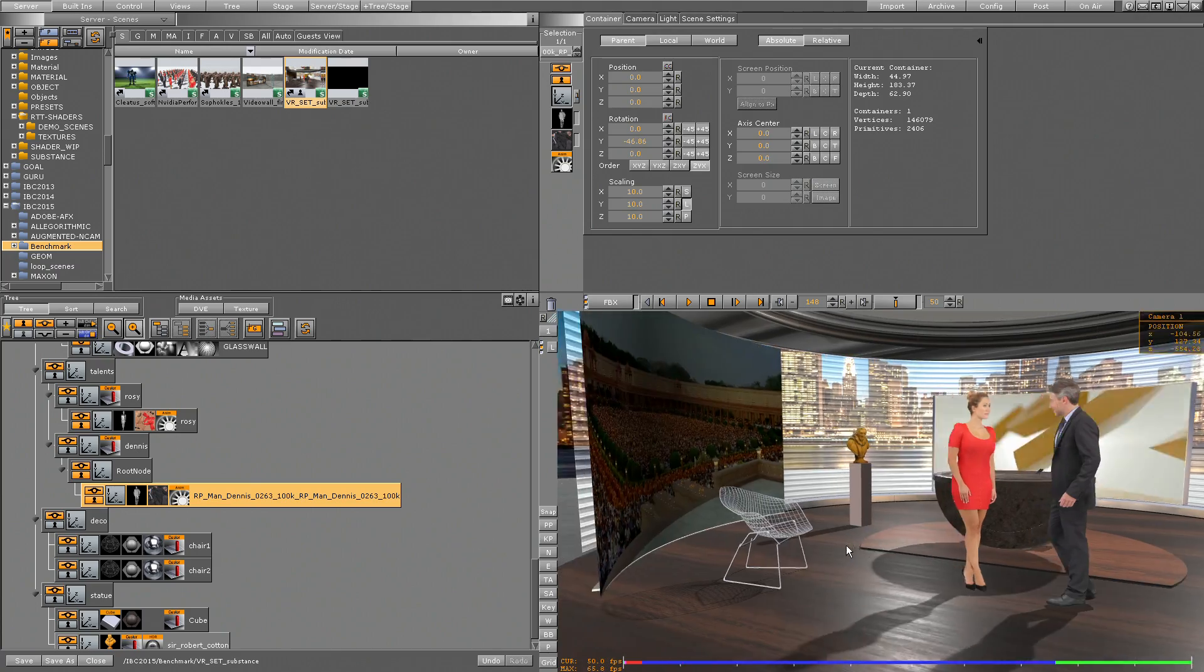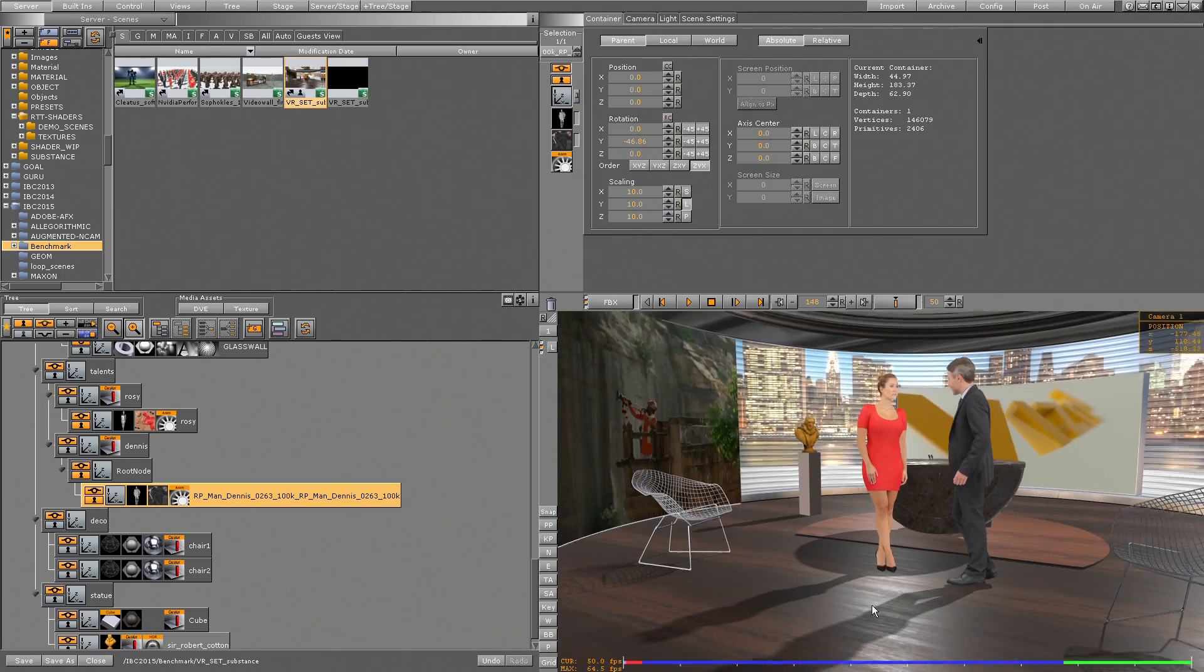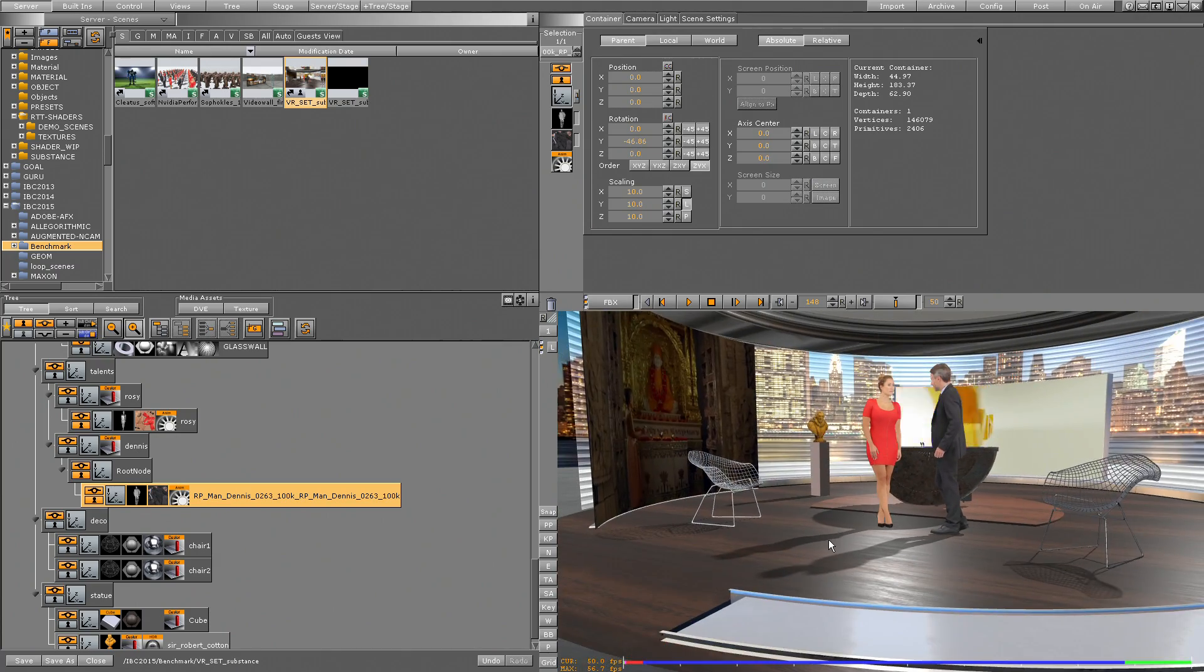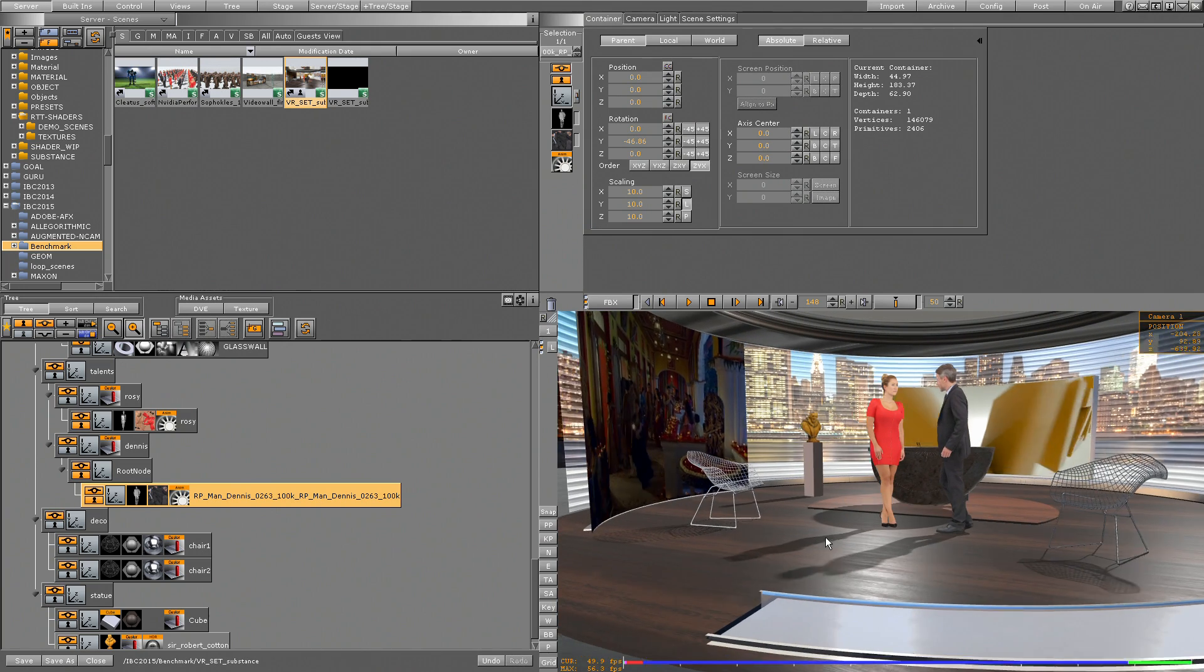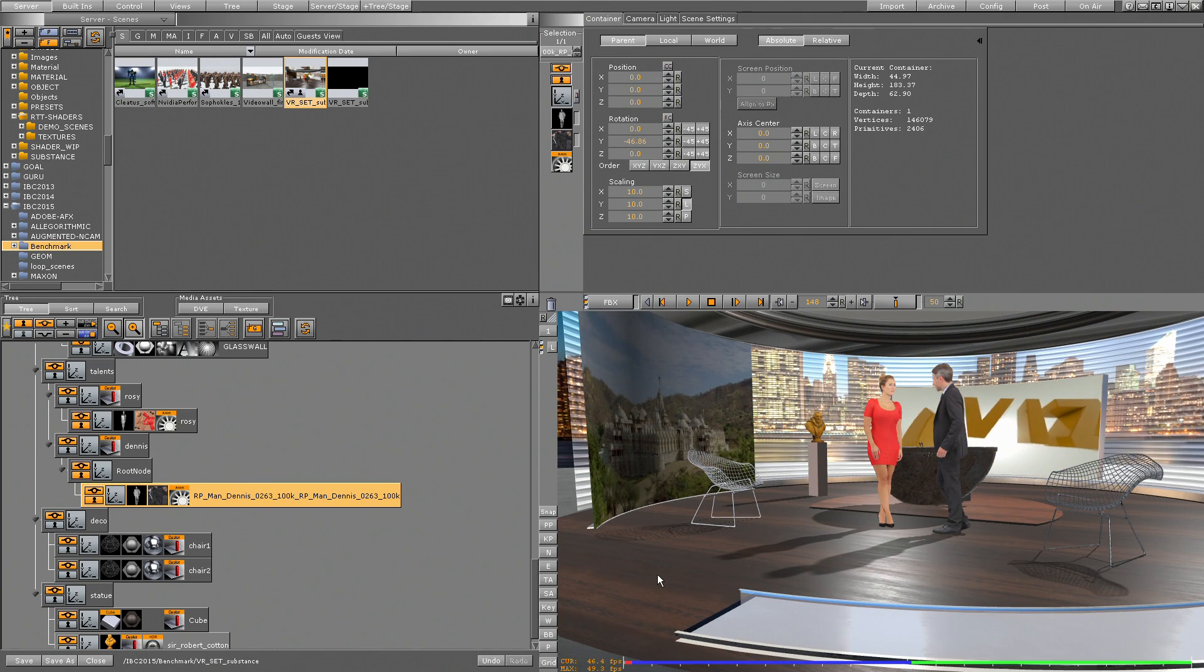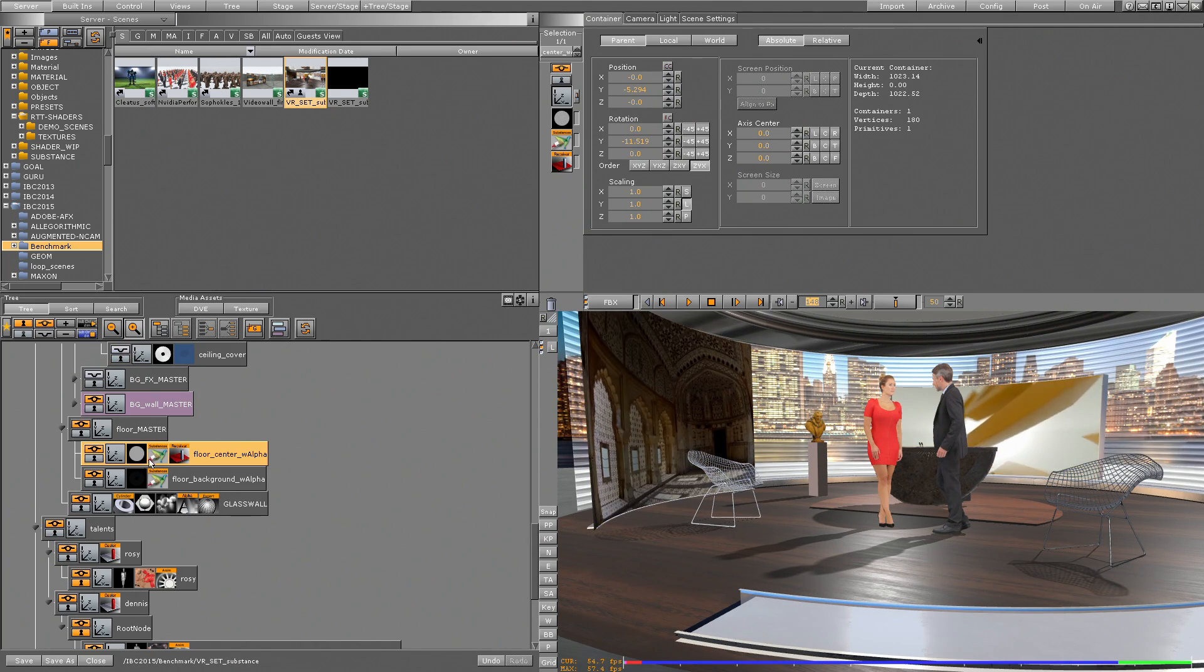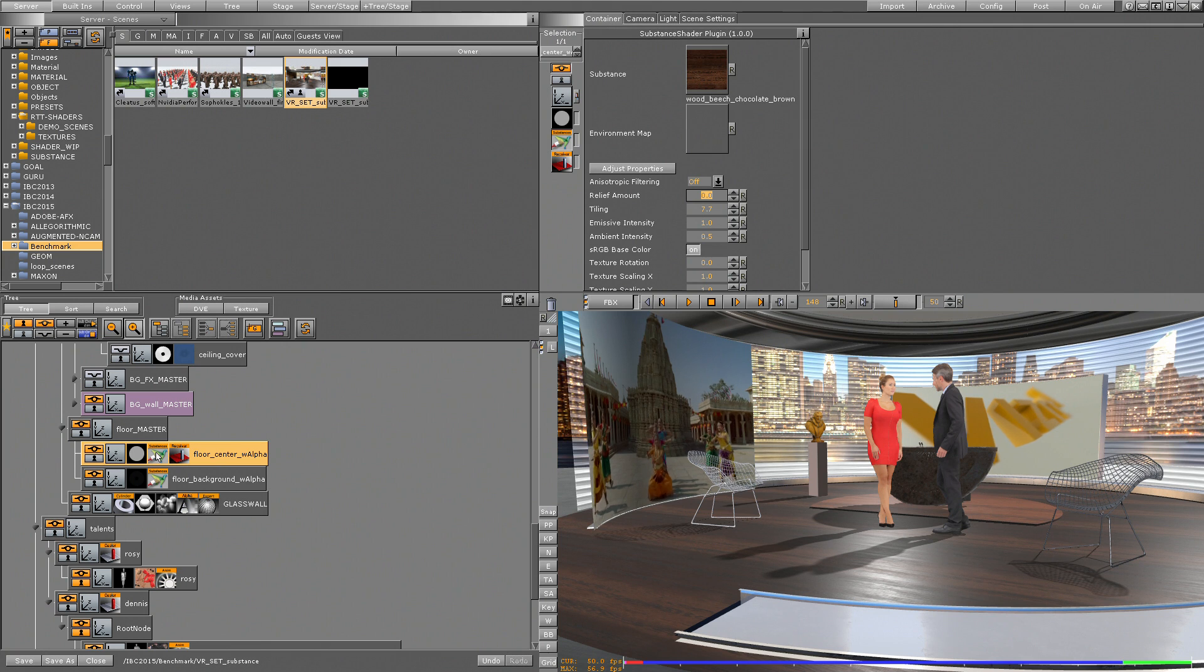So what we are using here is substance on this container. I have a little plug-in, a little shader which is called substance.